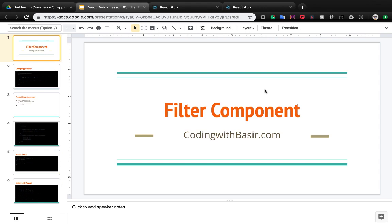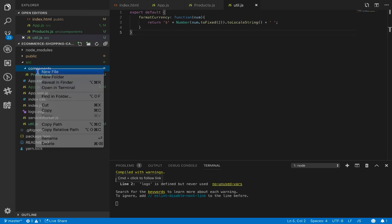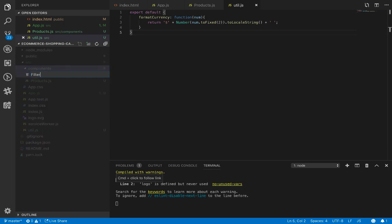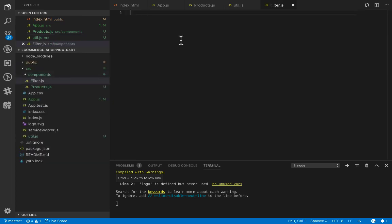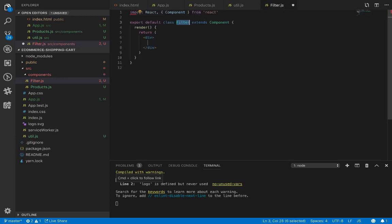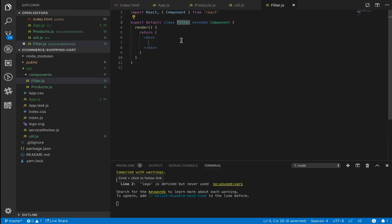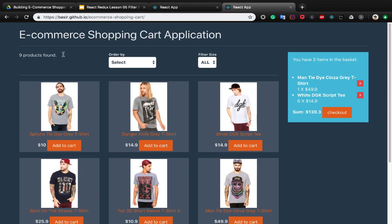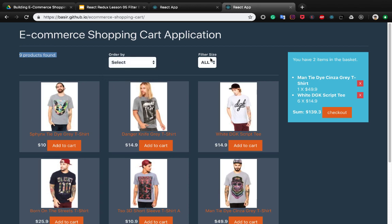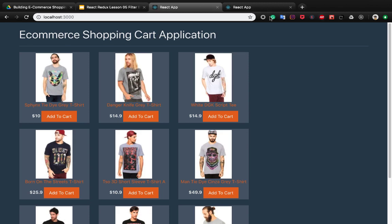In this part we're going to be creating a filter component. We need to add filter.js and use the RCC tab to create a class-based filter component. We want to create a filter bar which comprises of three parts: the first one is the number of found products, the second one is the order-by select, and the last one is filtering by size.